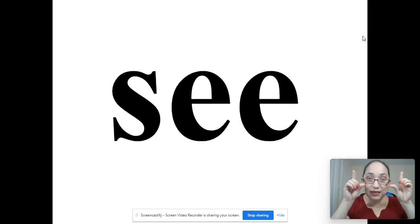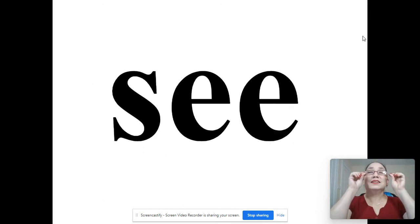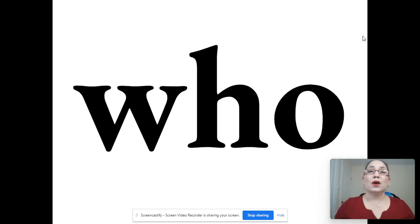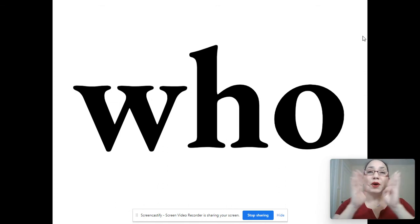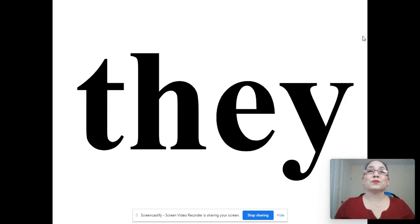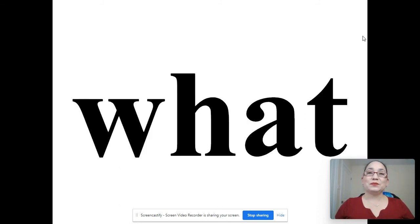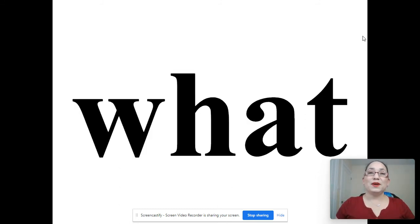See. See. Who. Who. They. They. What. What.